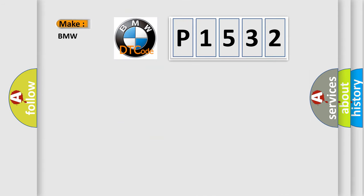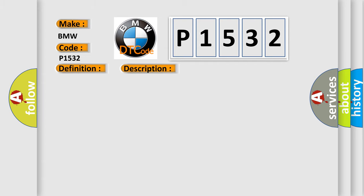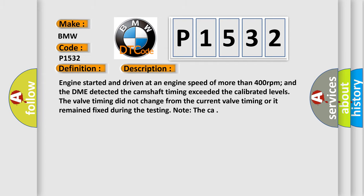So, what does the diagnostic trouble code P1532 interpret specifically for BMW car manufacturers? The basic definition is Camshaft control circuit open. And now this is a short description of this DTC code.